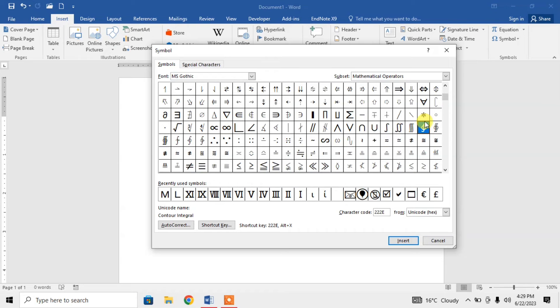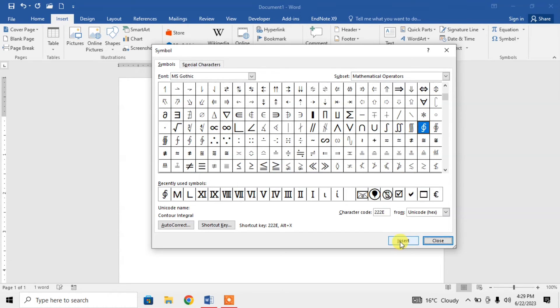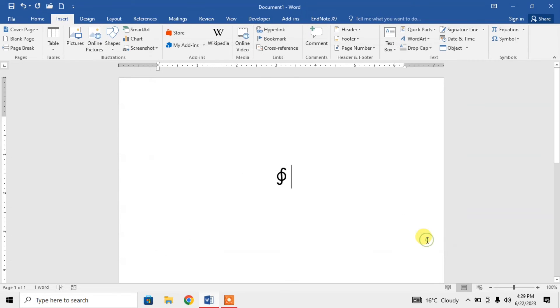When it gets blue, click on Insert. And here you can see that the closed line integral has been inserted. If this video helps you in any way, please subscribe to my channel and hit the like button.